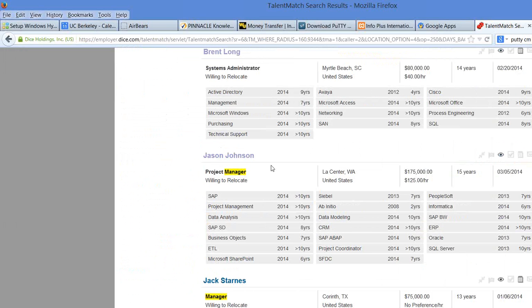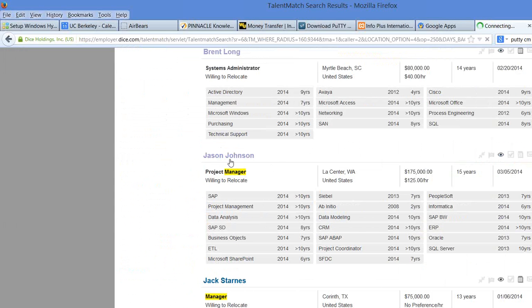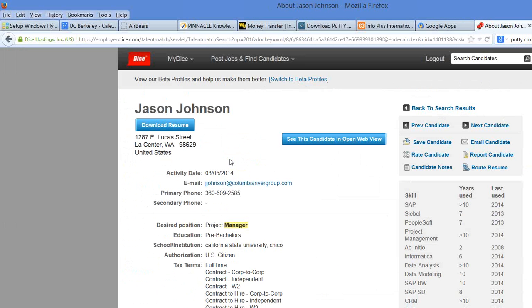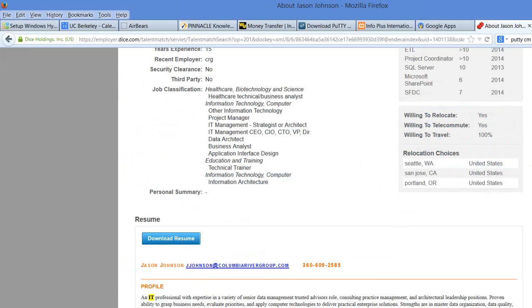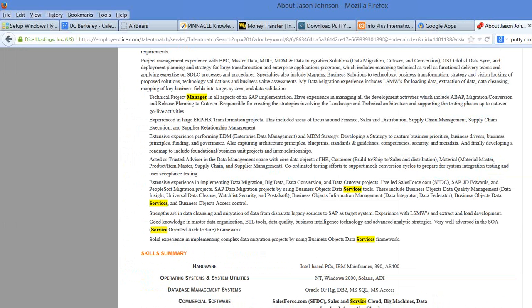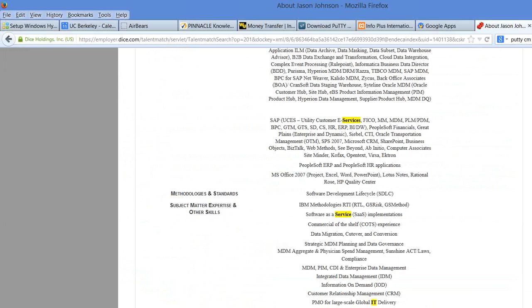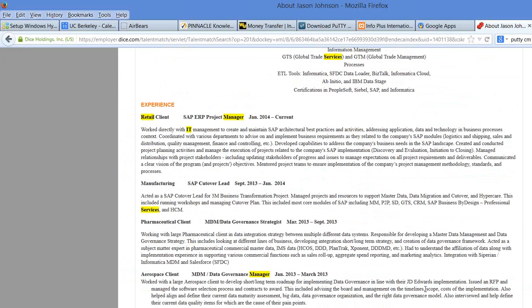This one does not have a note, Jason Johnson, we're going to look at him. $125 an hour, $175, he's asking for a lot. Where has he really worked? Retail client, manufacturing, pharmaceutical.